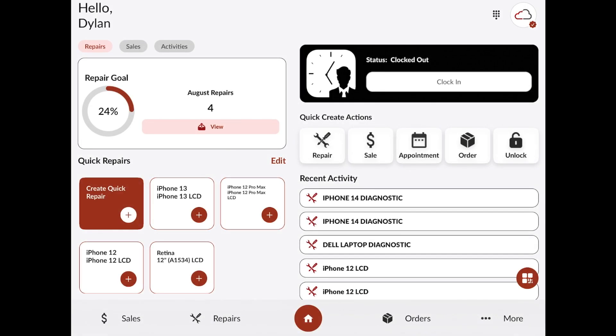Hey, this is Dylan with RepairSpots. Today in this video we're going to be covering the checkout features from an existing repair.